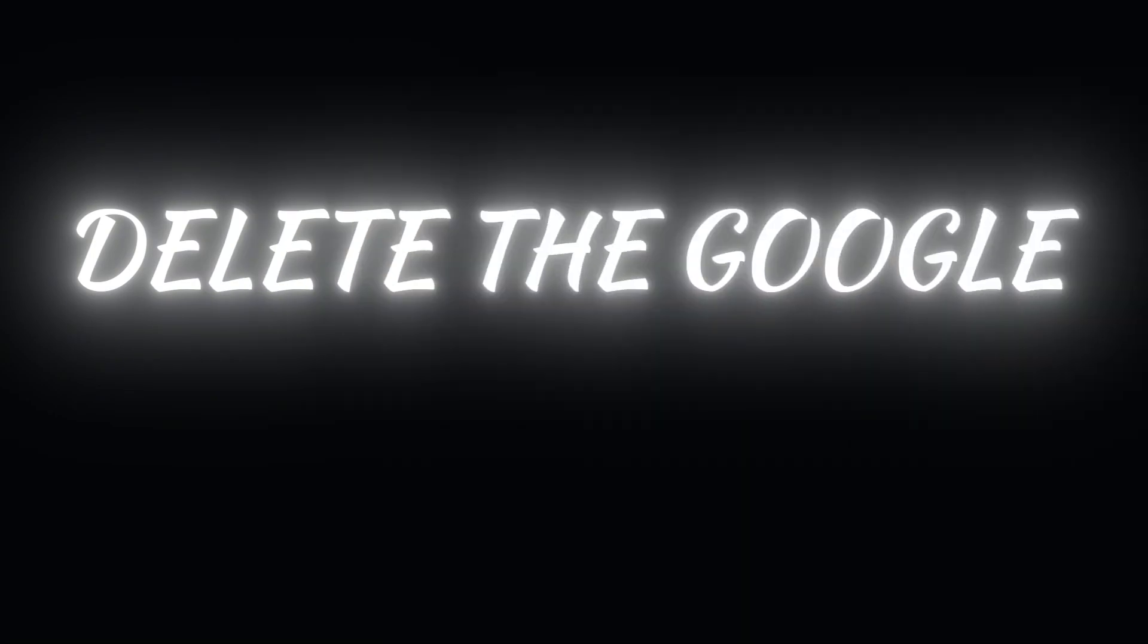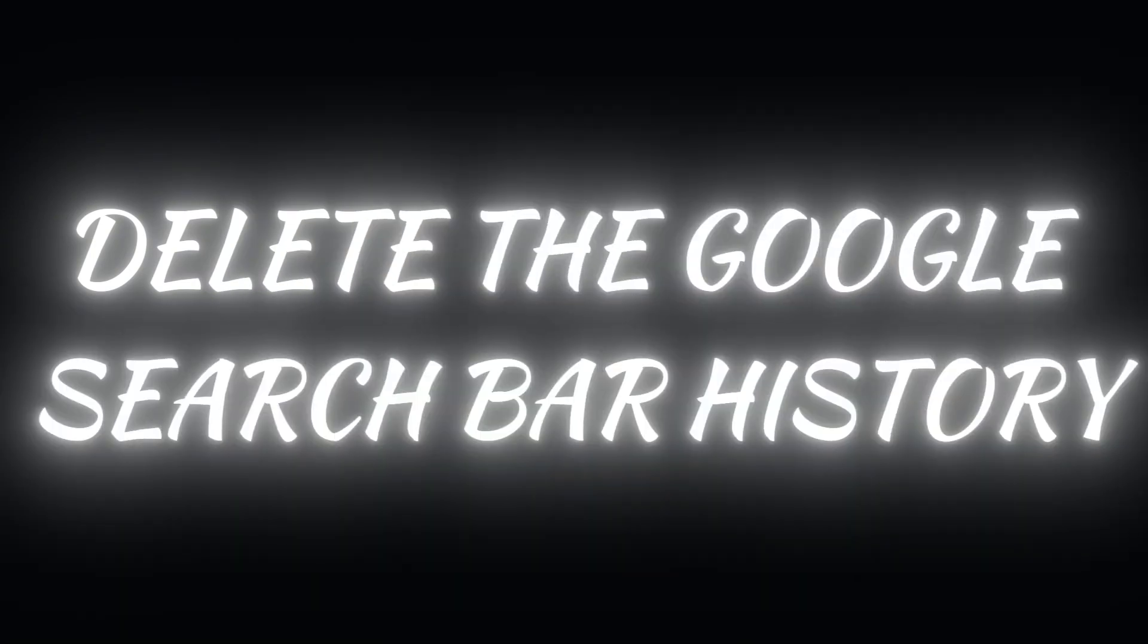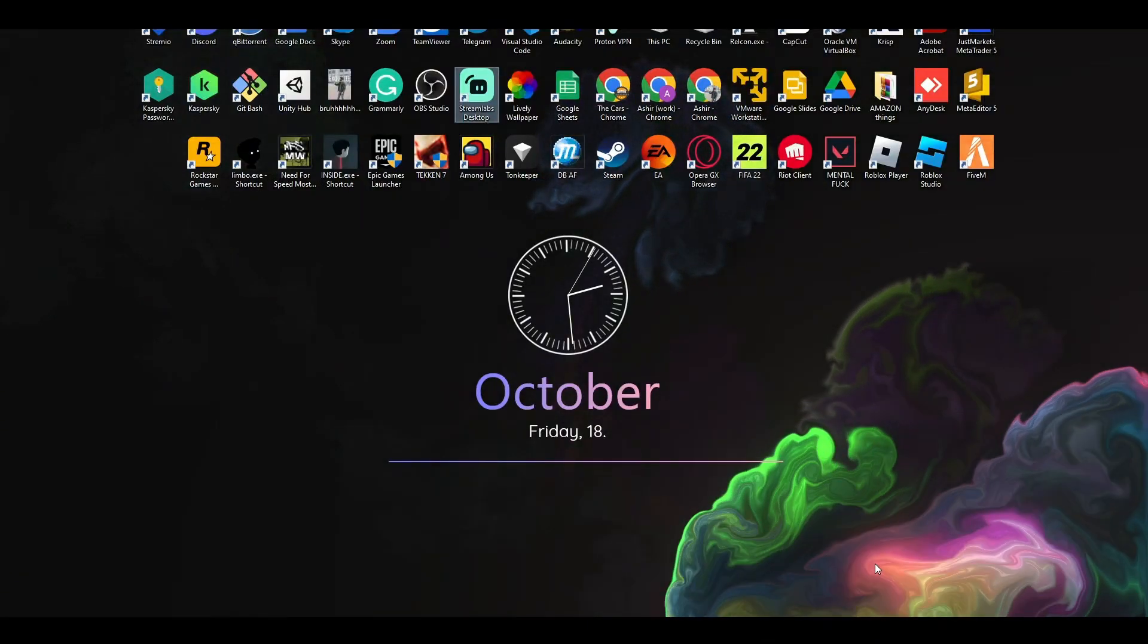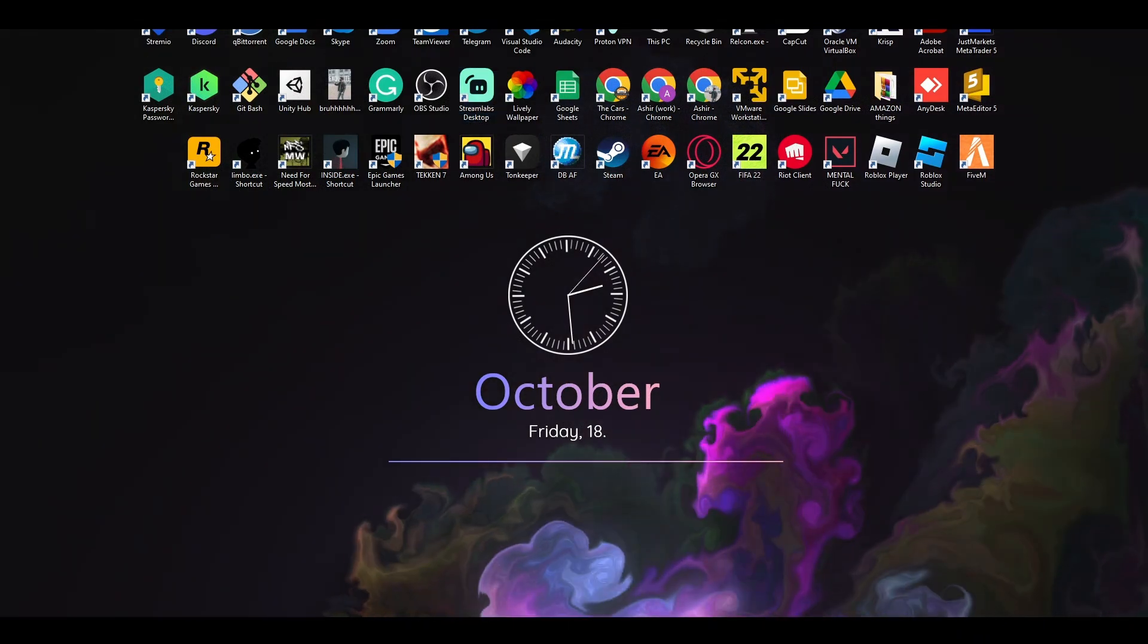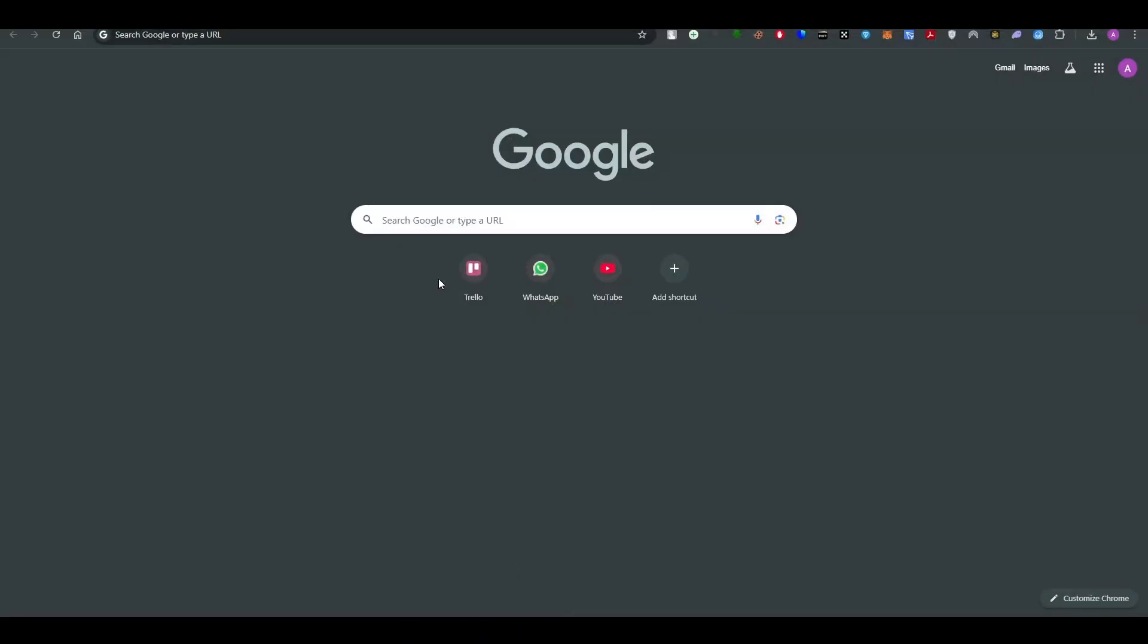Deleting Google search bar history is a pretty simple thing to do and in this video I will show you how to do it exactly. So let's get into the video. First thing first, open up your Google Chrome and go to the search bar.